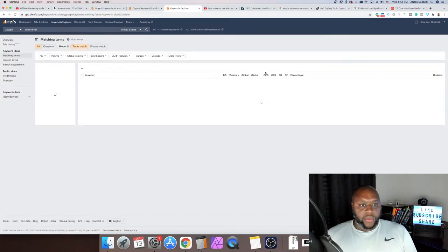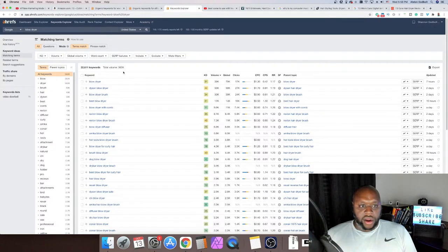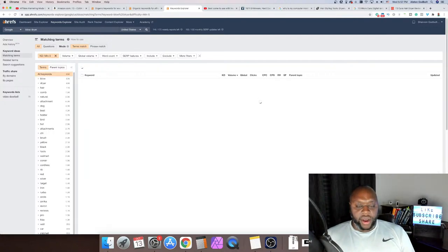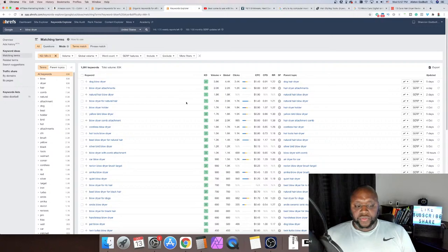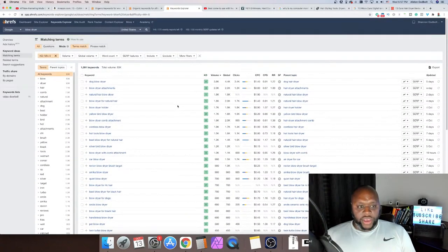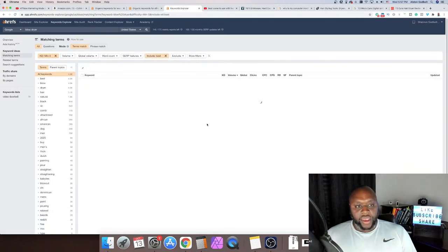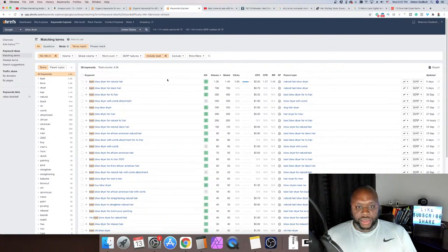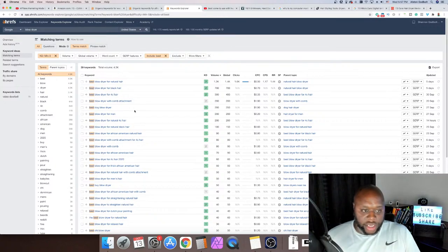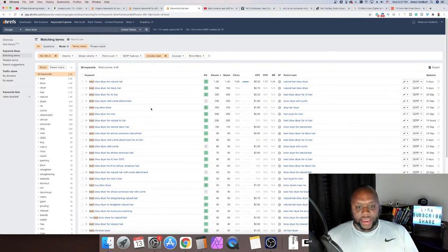We paste in 'blow dryer,' hit search, and the keyword difficulty says it's hard — but if we go to matching terms, there are 362,000 monthly searches and 22,000 keywords. We can change the keyword difficulty to five or less, and just like that, I knew absolutely nothing about hair supplies and now we have the start of a good website. We could include 'best' — 'best blow dryer for natural hair': 3,000 searches. 'Best blow dryer for black hair': 700 searches. 'Dog blow dryer,' 'best blow dryer for men' — it just goes on and on.